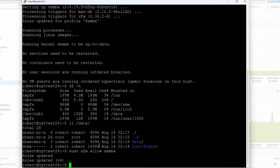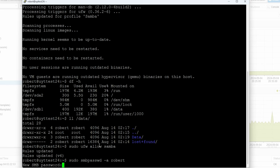Now the password that you have on Linux — in my case the robert account — it's not going to be the same password for Samba, so you have to do sudo smbpasswd -a and then give it the username. I'll just enter that right now.